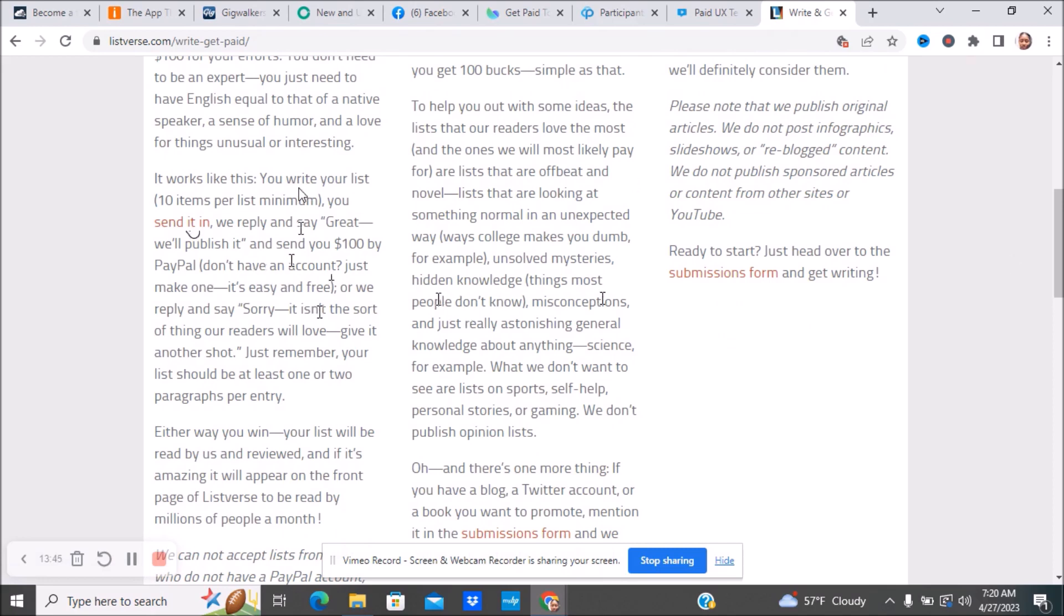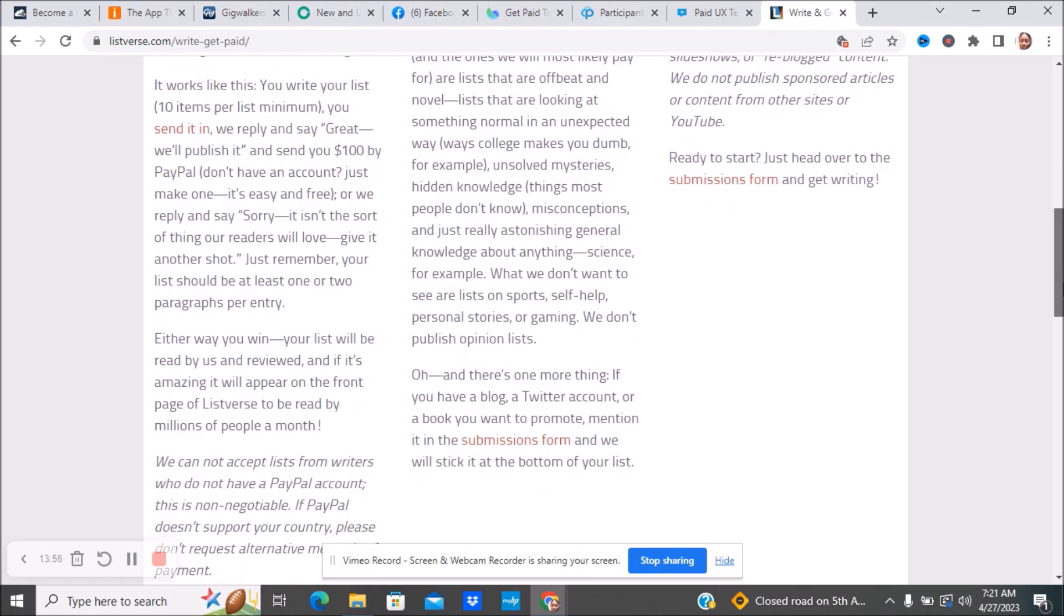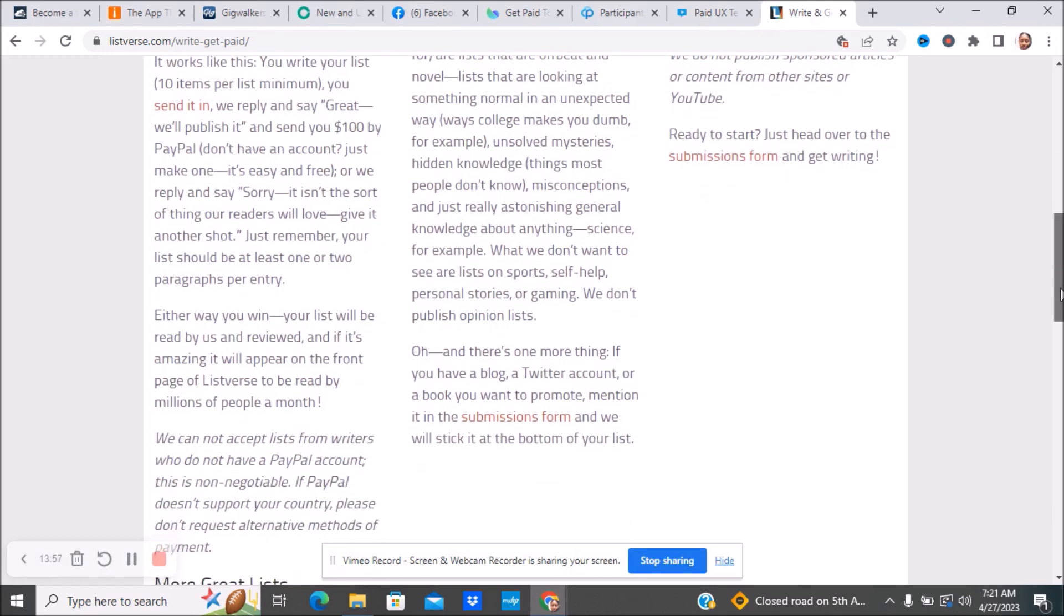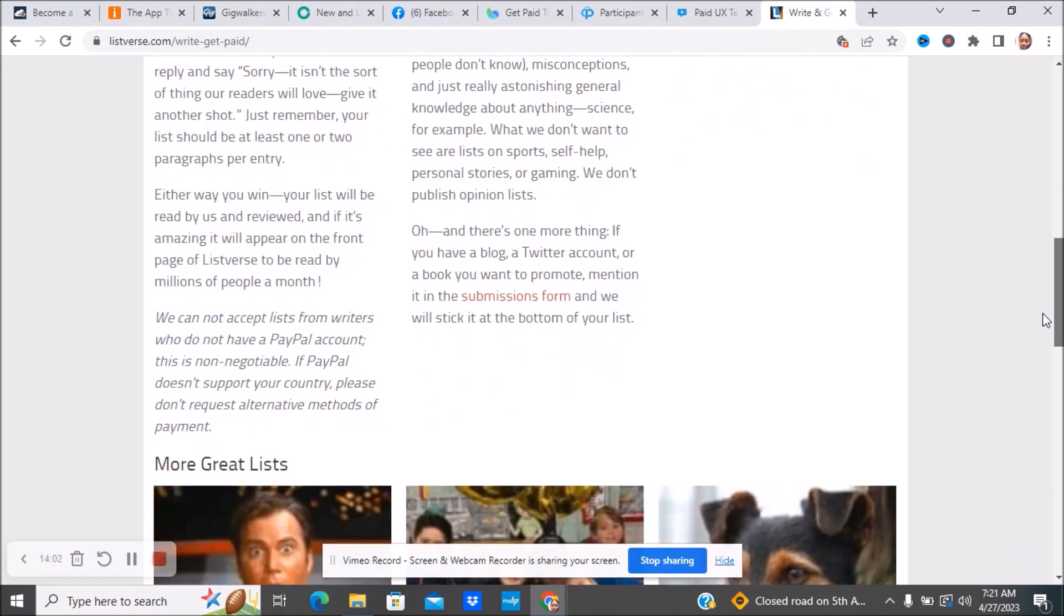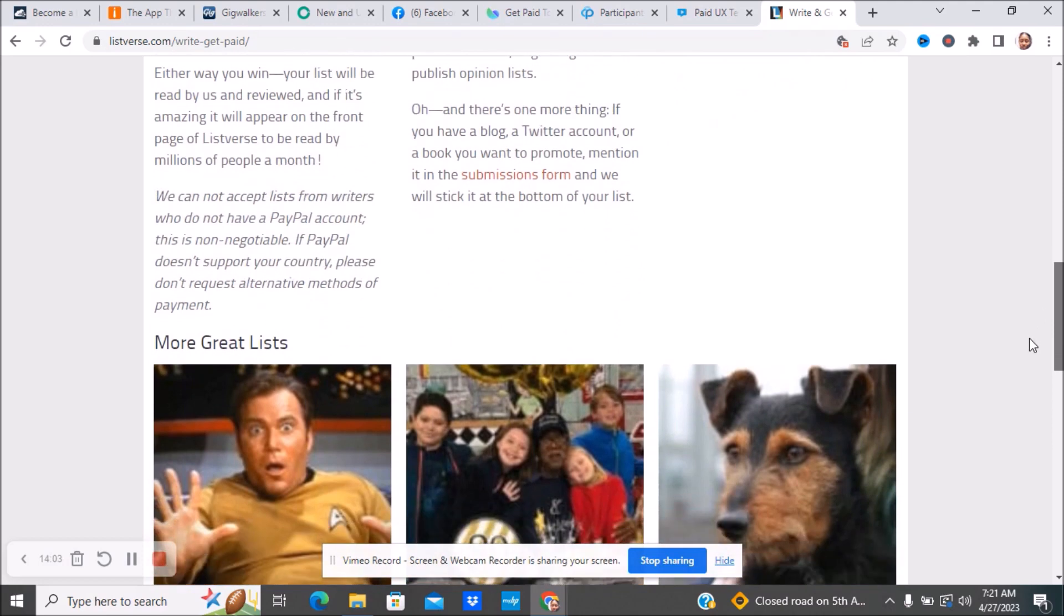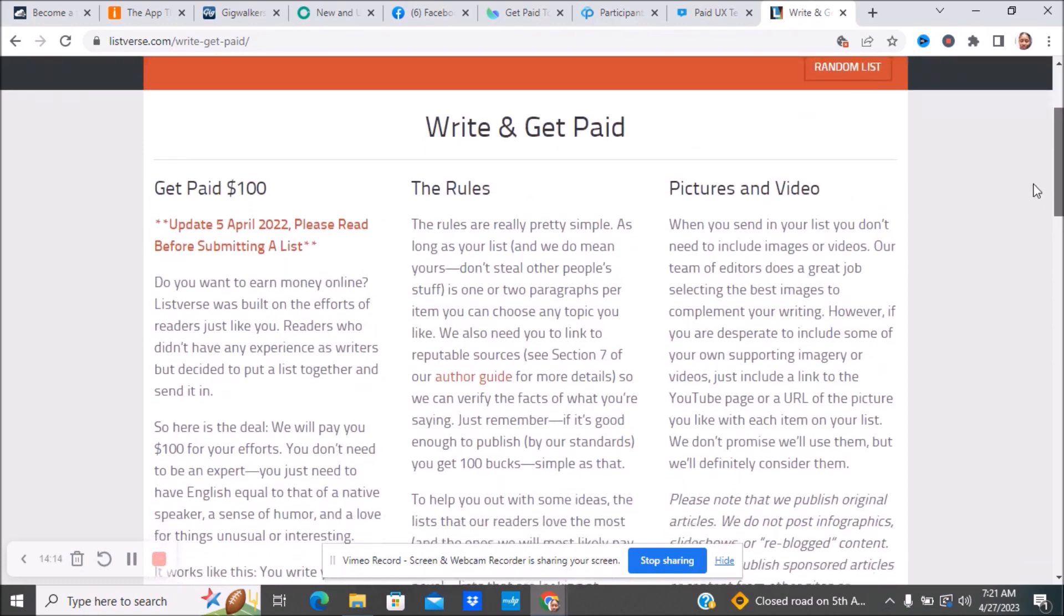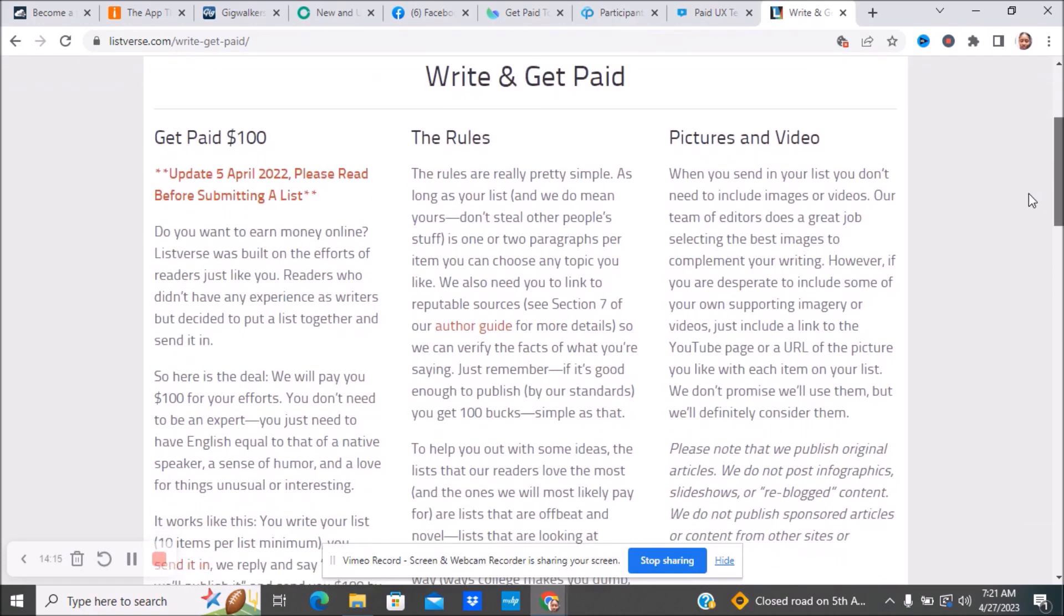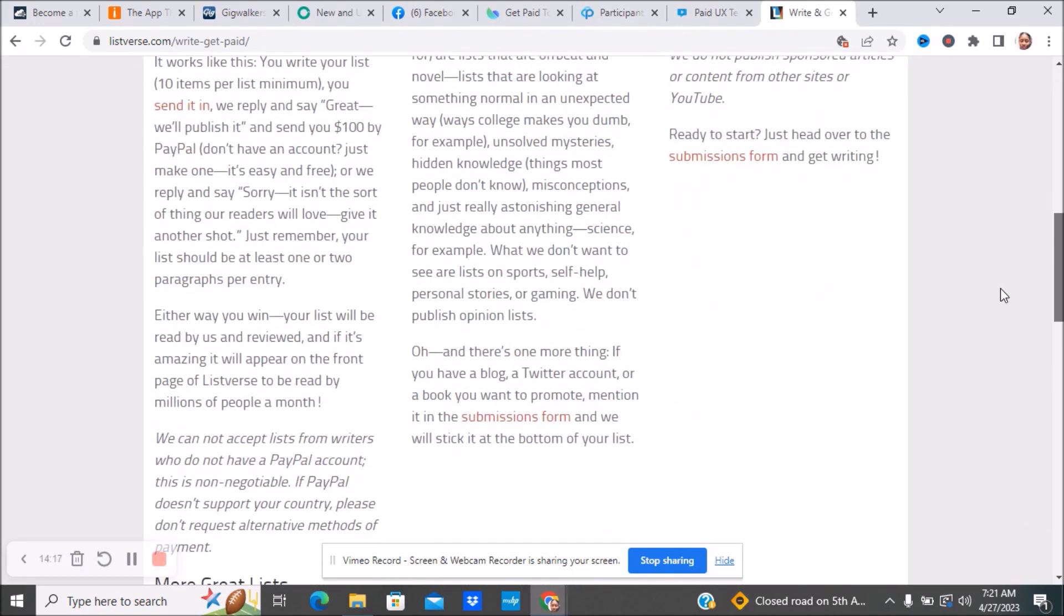Either way, you win. Your list will be read by us and reviewed. And if it's amazing, it will appear in front of Listverse's page to be read by millions of people in a month. They do not accept lists from writers who do not have a PayPal account. This is non-negotiable. If PayPal doesn't support your country, please don't request alternative methods of payment. Here are the different rules you can go over and read. Here's their submission form.